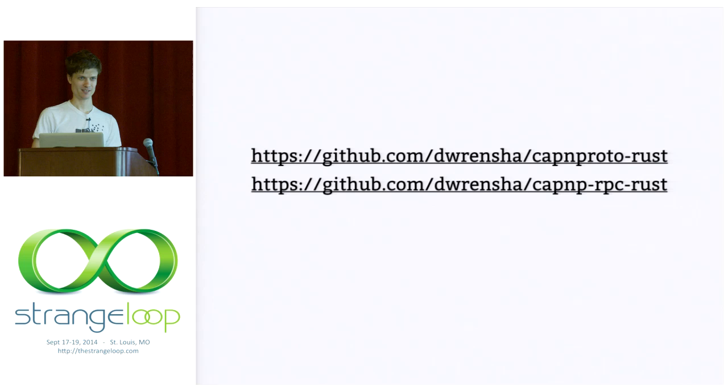Okay, we should take this offline. But I'm out of time, actually. Yeah, thank you.